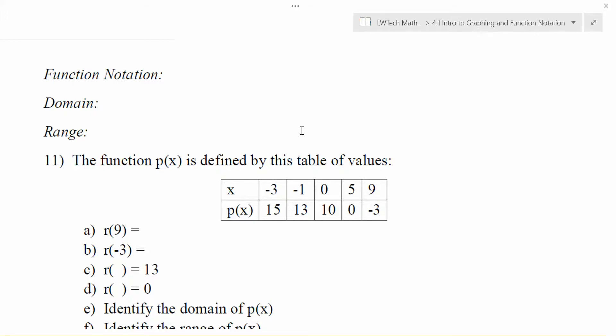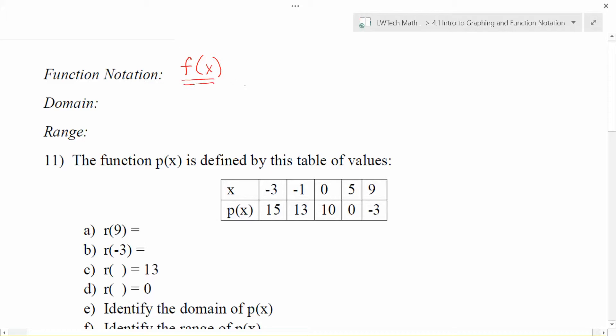One of the reasons that functions are so popular in later mathematics is that we have a really neat way that we can write and denote things. We call it function notation, and a lot of times you'll see things written like this if you're looking at some sort of a function. Now normally when you see letters next to each other like this we think of multiplication, but that is not the case when we are looking at functions and function notation.